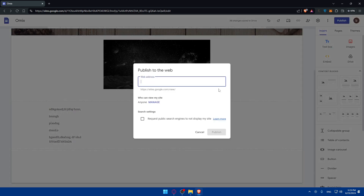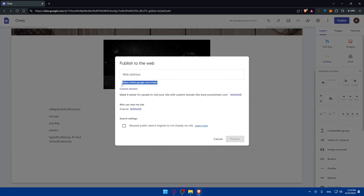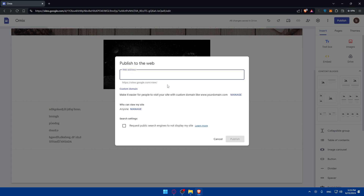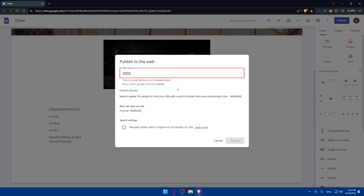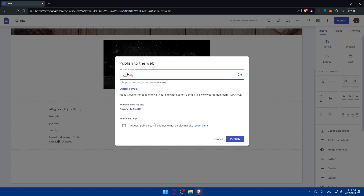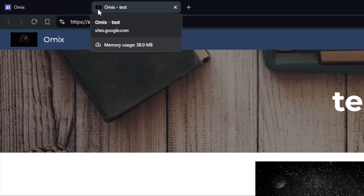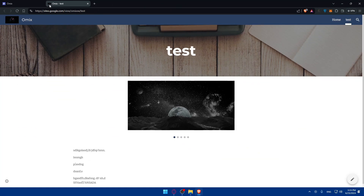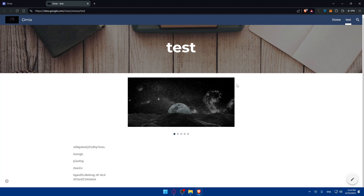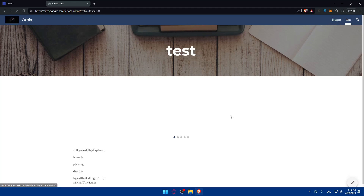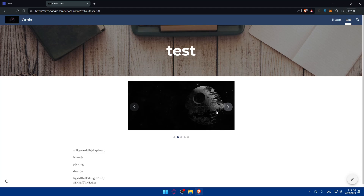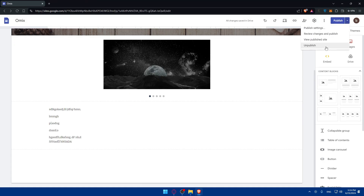Once everything looks good, click Publish to publish the site. The URL will be at sites.google.com/view/ followed by whatever name you choose. You can request that public search engines don't display your site, and you can manage a custom domain if you have one. Click Publish, then click View to see your live site — you'll find the favicon, the home page, and the test page with everything you added. You can republish whenever you make changes.